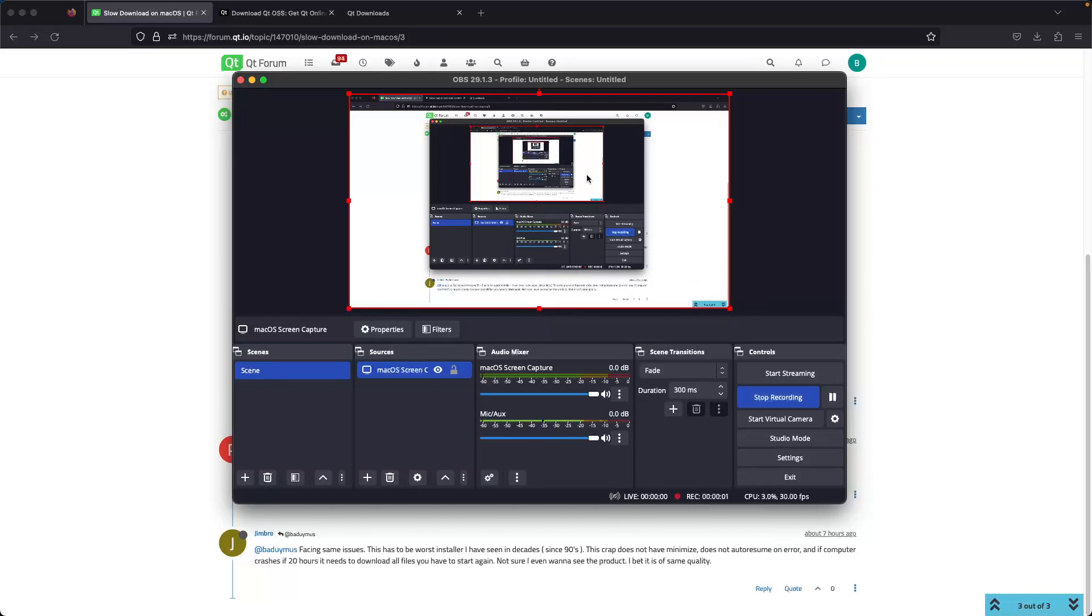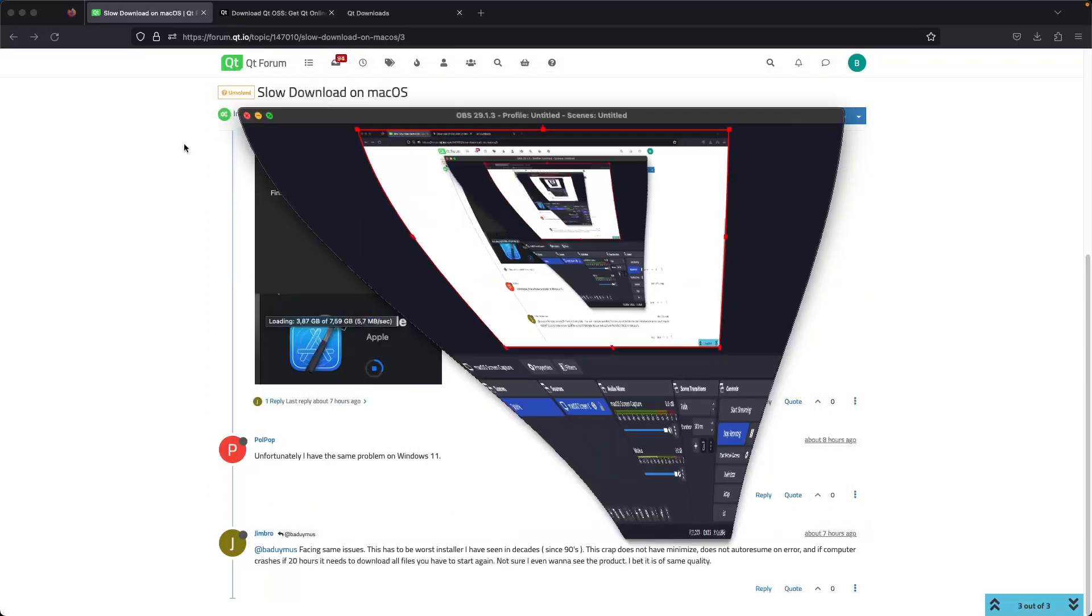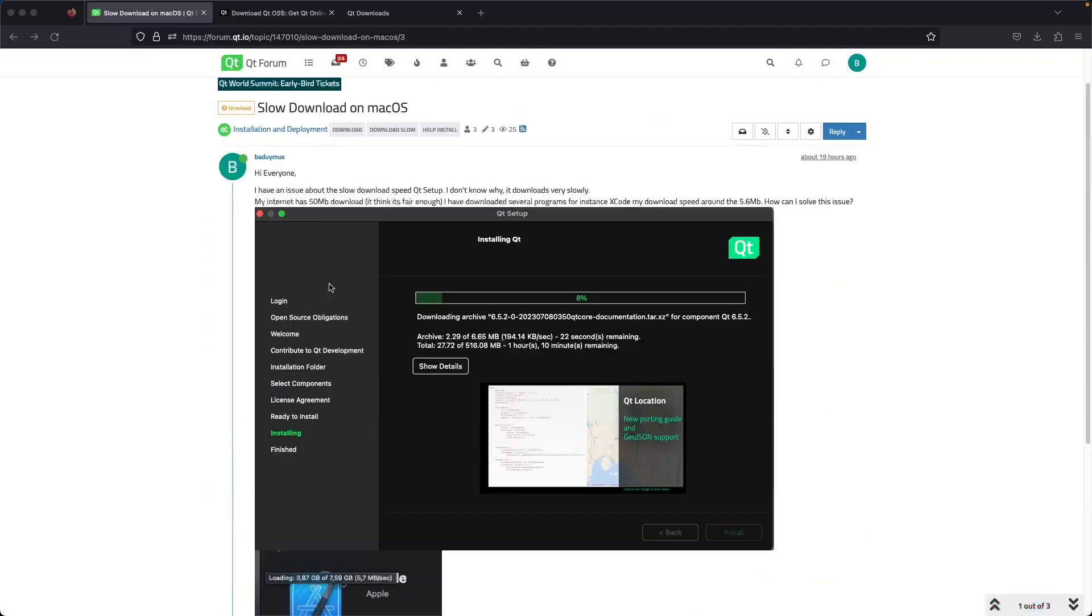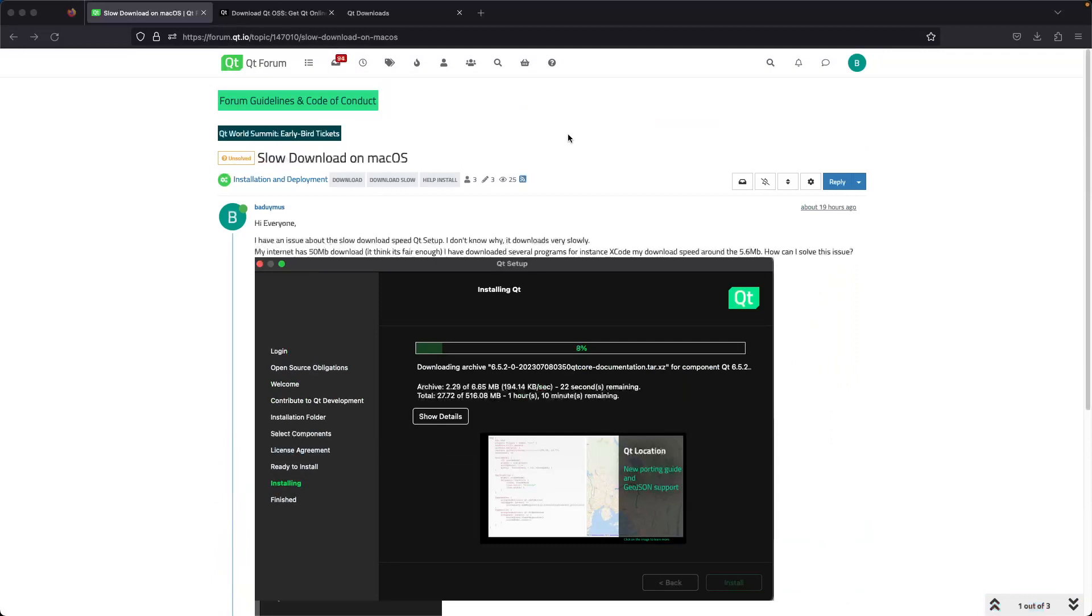Hello everyone, my name is Batu, and today I'm going to talk about the slow download on macOS for Qt. Yesterday I opened a case on the Qt forum about the slow download speed issue.